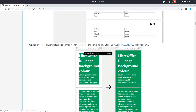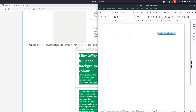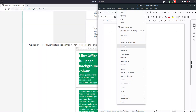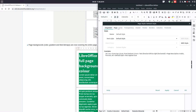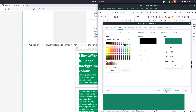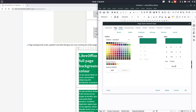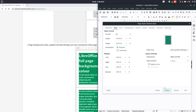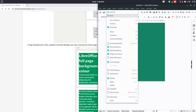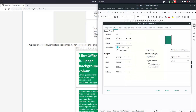Another change in 6.3 is background filling the whole entire page. We go to Format > Page, then to Area, select the color and apply — and you can see the whole entire page is filled with that color. If we change the margins, the fill remains the same across the whole page.